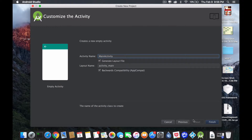What do you want to call your activity? This is the main place where everything starts, so I'm going to keep it as Main Activity. You'll notice there's two things: an activity name and a layout name. The activity name — Main Activity in my case — is going to be where all my Java code is. The layout name is going to be how it looks. So the layout is the look, the activity is how it works, and these two things are connected to each other.